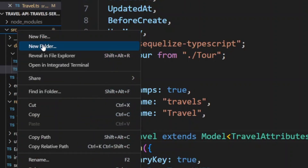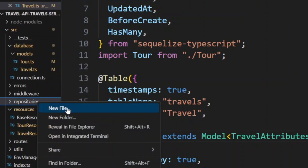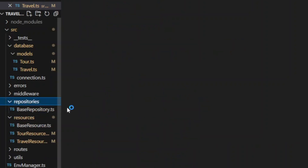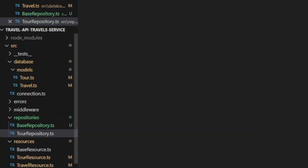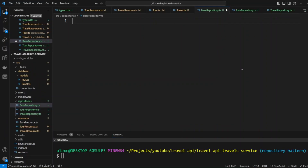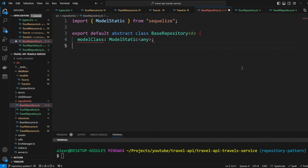Now in the SRC folder, let's create a new folder called repositories. In this folder, we'll create three files. The first file will be base repository, and finally we're going to have a travel repository. In the base repository, let's create a base repository class. We will use the inheritance pattern, where we put the majority of the code in the base repository, and then use child classes that will maybe change some of the functionality of the methods.